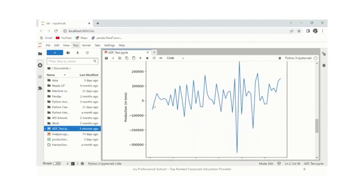As we can see from the data, there is no trend, and the mean and variance seem constant over time.